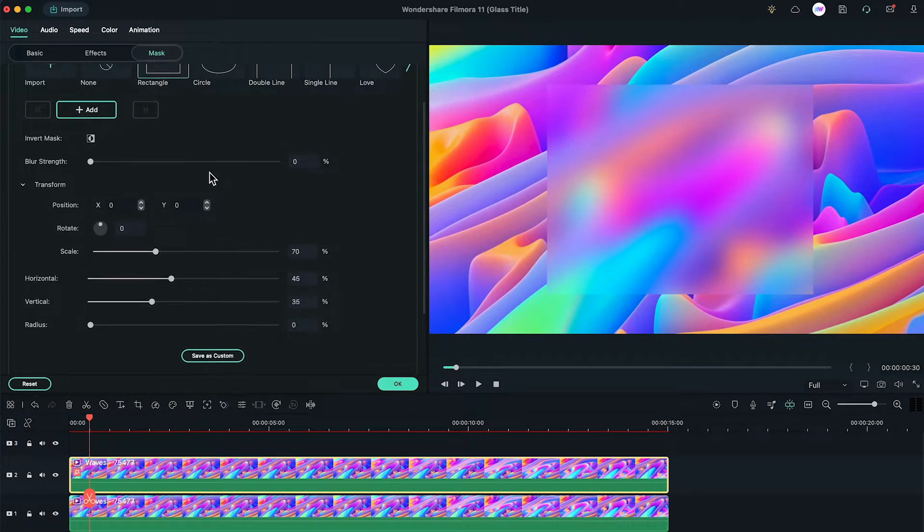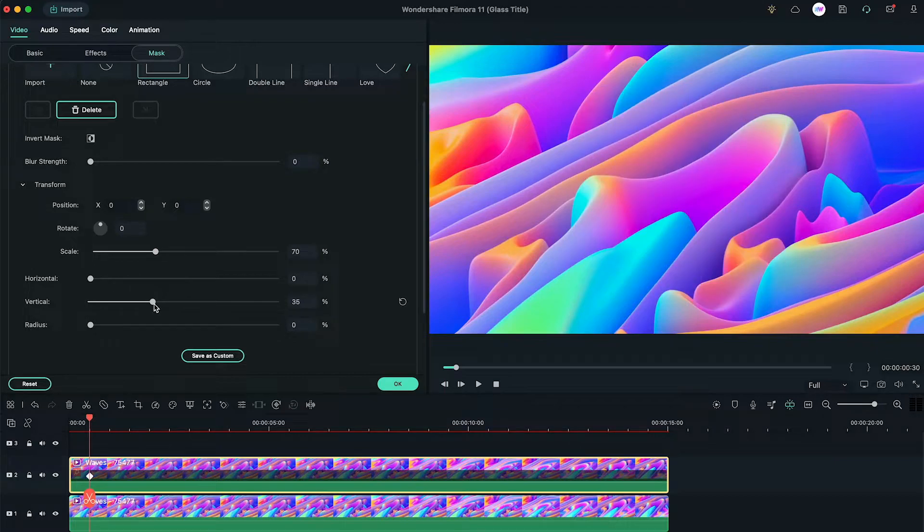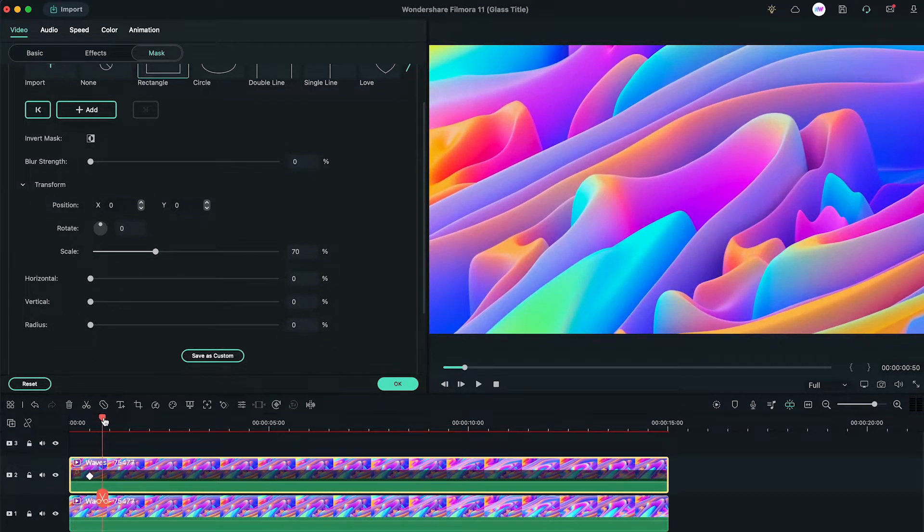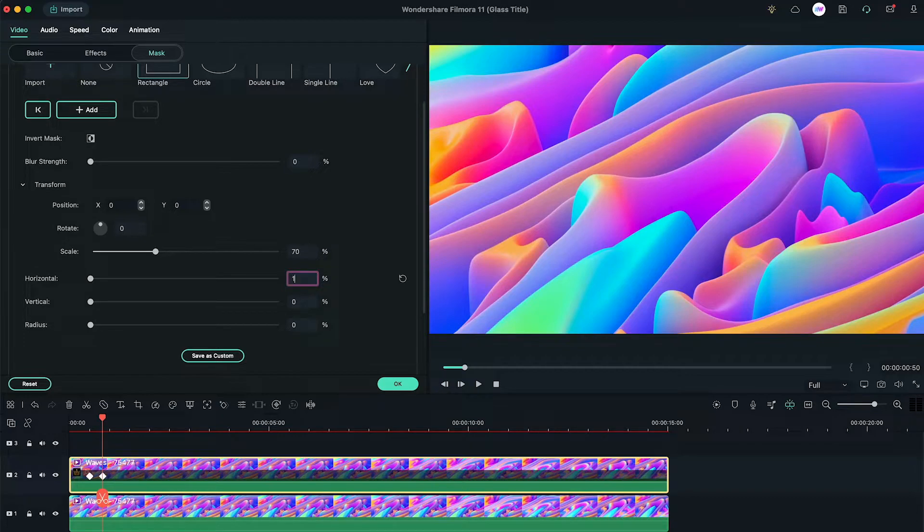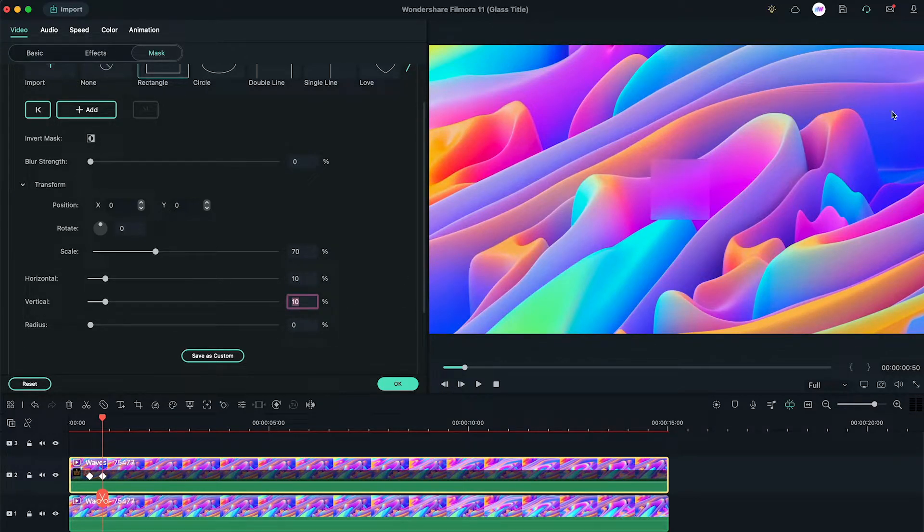Add a keyframe at 30th frame, and then change horizontal and vertical values to 0. Now go to 50th frame, change the horizontal and vertical values to 10, so you'll get a square here.